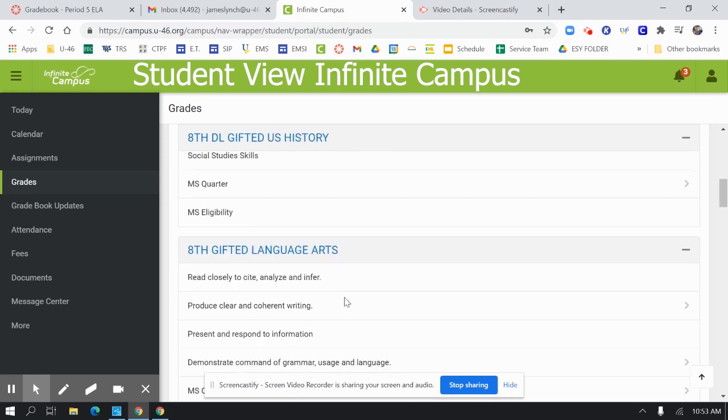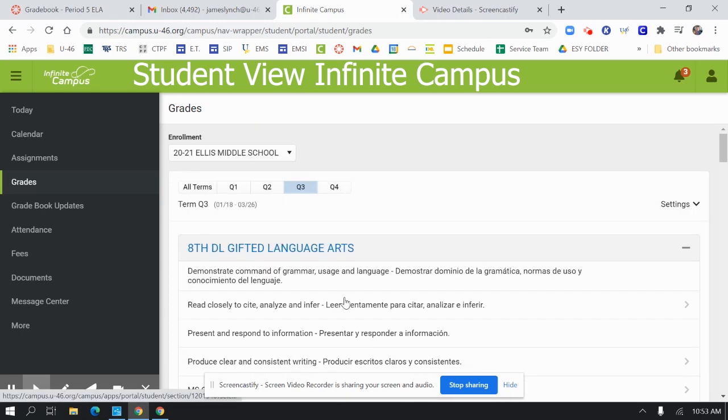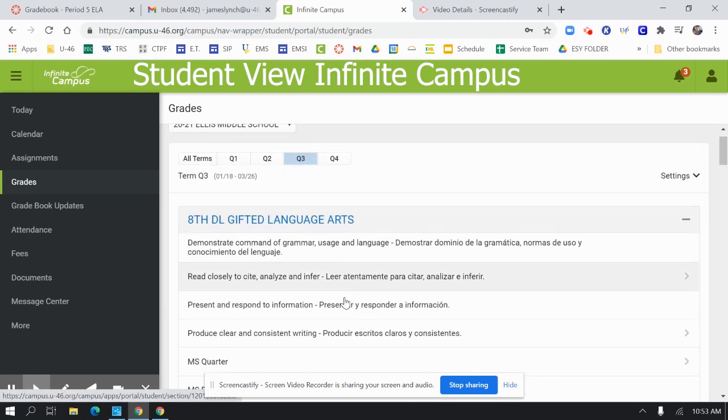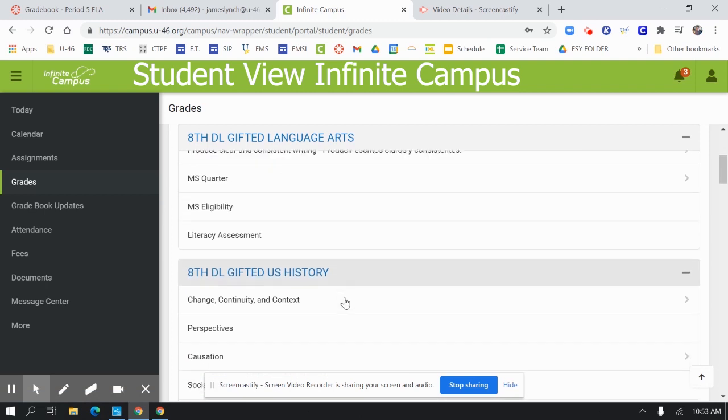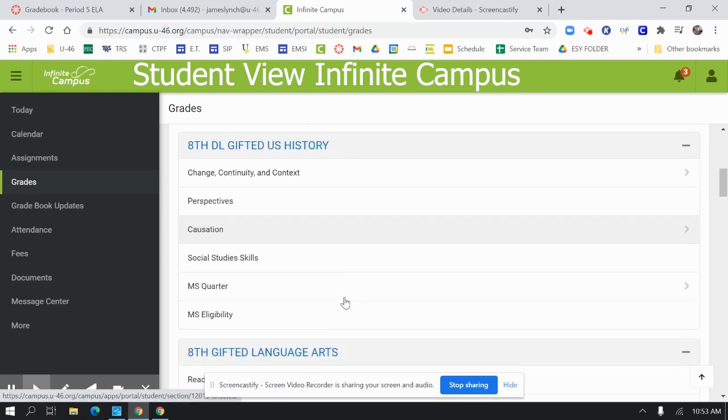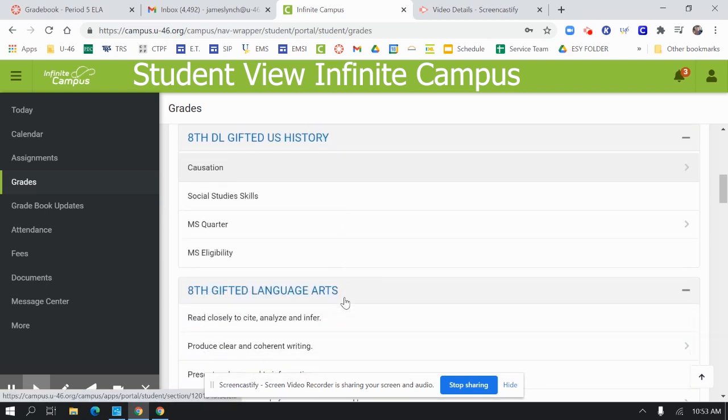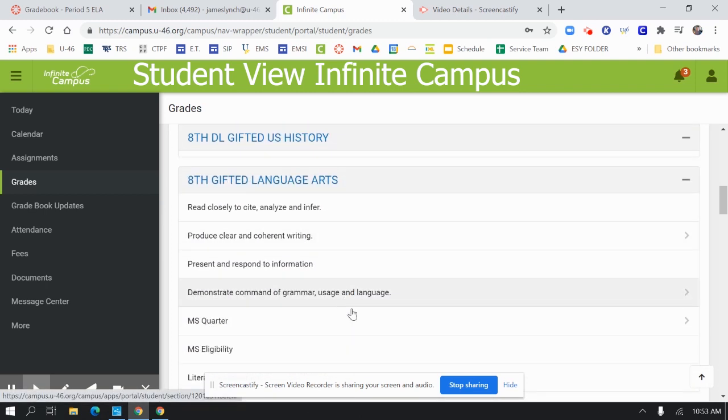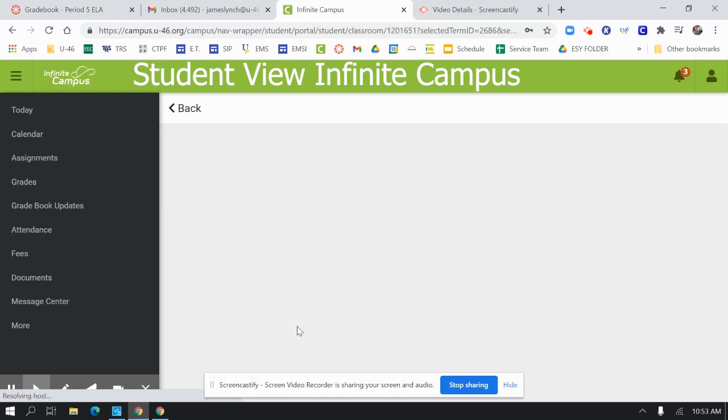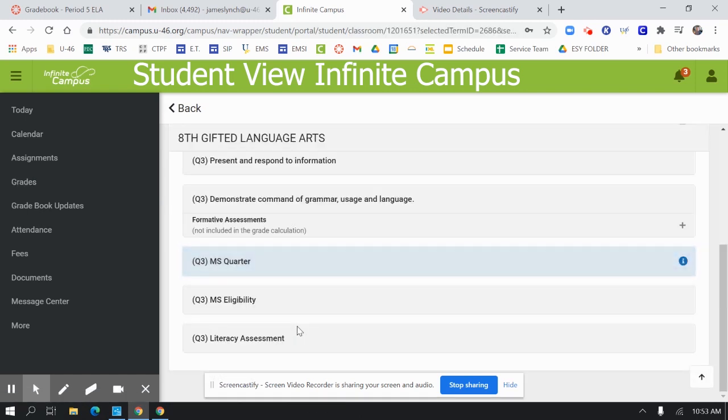I want to go back here to English language arts and history and gifted language arts. We can see that there's no quarter grade for the student at this point.